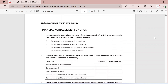The first question asks: in relation to the financial management of a company, which of the following provides the best definition of a firm's primary financial objective? We all know this is literally the first thing we learn when we start studying FM — the primary objective of financial management is the maximization of the wealth of the shareholders, which is option C: to maximize the wealth of its ordinary shareholders.